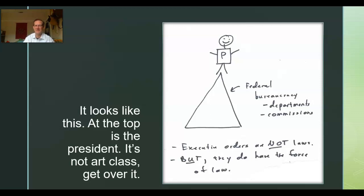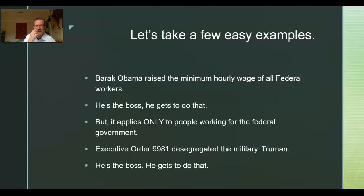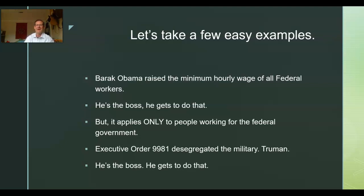Let's take a few easy examples and then build up to some more complicated ones. Barack Obama decided to raise the minimum wage for all federal workers. So if you're a janitor working for the federal government, you just got a pay bump. He's the boss, he gets to do that. It's good to be king. But again, this applies only to people working for the federal government.